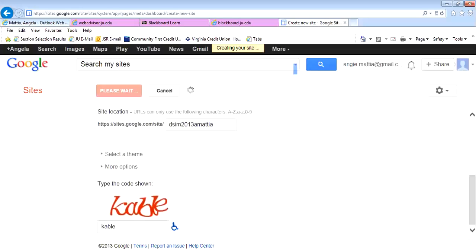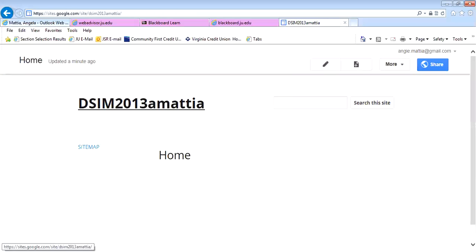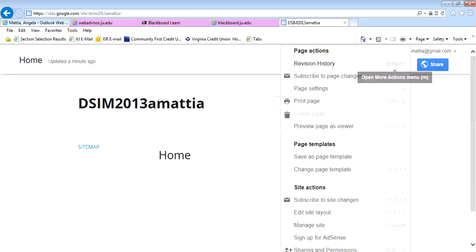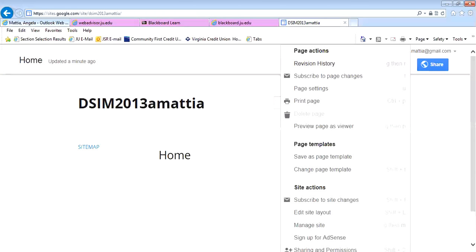It will take a minute sometimes to create. Now I have a website. This is not a very good name for my website, so if I go over here to More, I can see I have a menu of all kinds of things that I can actually do here. I can go down to where it says Manage Site.